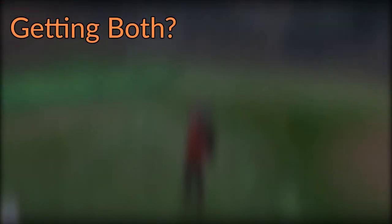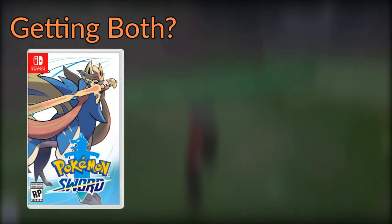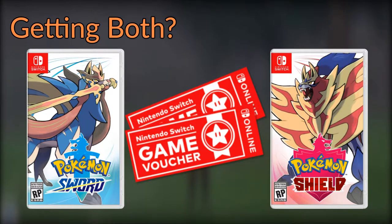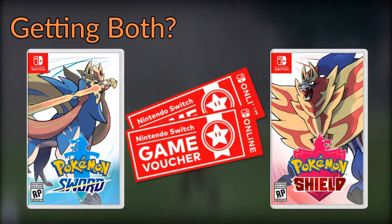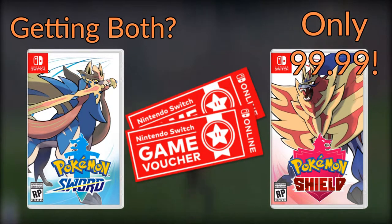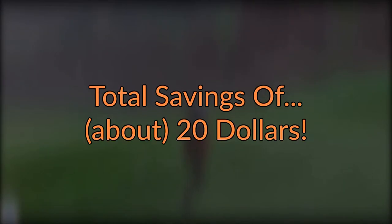If you're planning on getting both Pokemon Sword and Pokemon Shield digitally, you can use the Nintendo Switch game vouchers to get both games for only $99.99 and save $20.